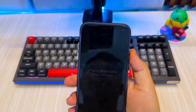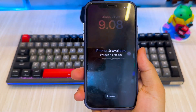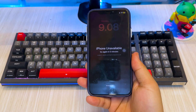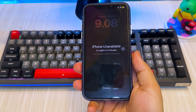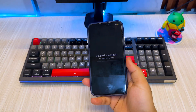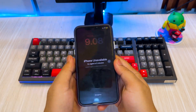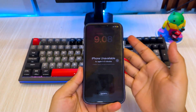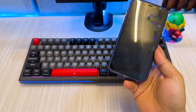Hey everyone, welcome back to the channel. If you've forgotten the passcode to your old iPhone and can't access it, don't panic. In this video, I'll walk you through simple and effective ways to unlock any older iPhone, even if it's disabled or you can't remember the passcode.